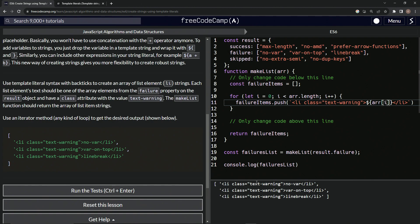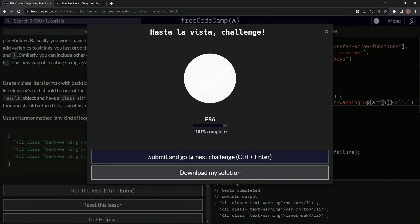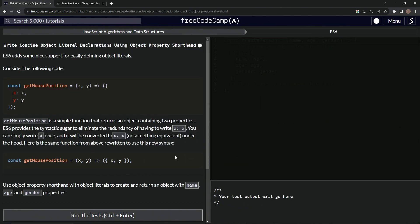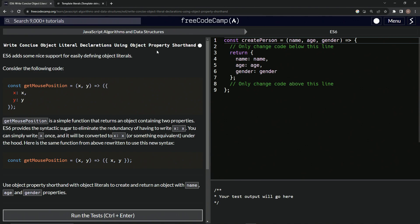Anyway, so we'll just do R at I, and you see it works right. It works just like that. So it has this item class, it has this thing just like that over here. So let's run the test. Looks good. And submit it. All right. Now we're on to write concise object literal declarations using object property shorthand. And we'll see you next time.